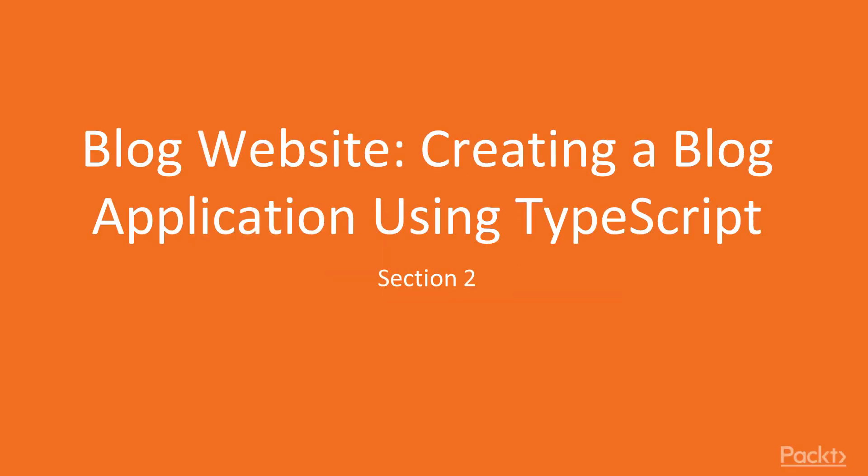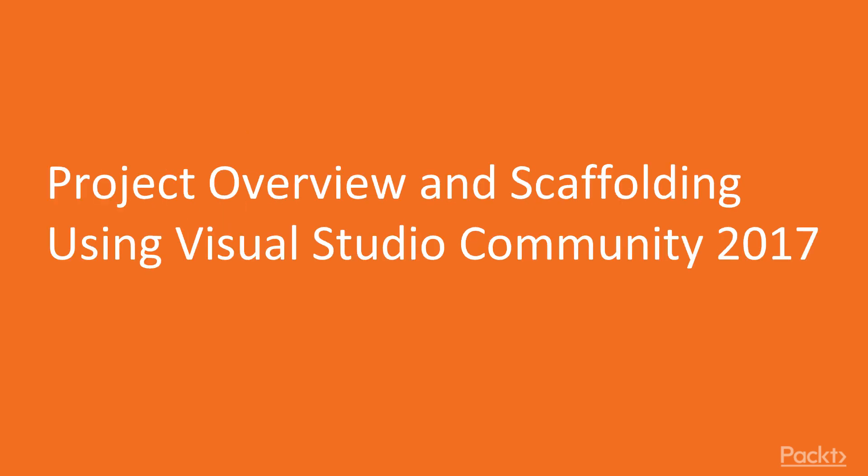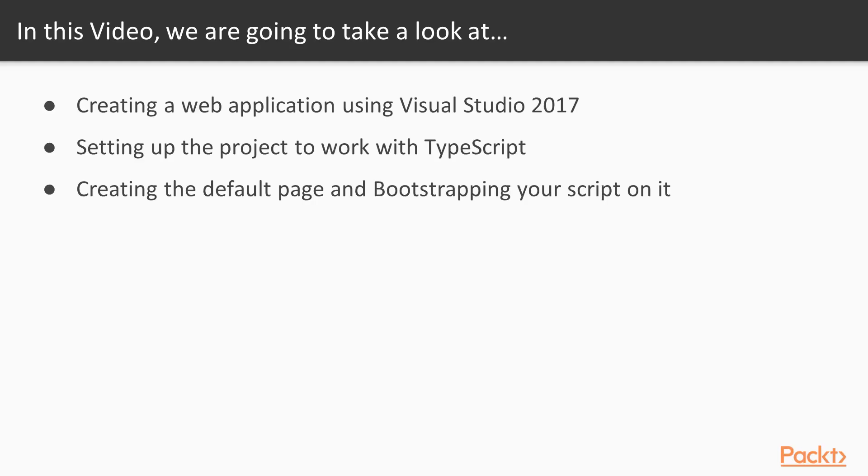Section 2: Creating a Blog Application Using TypeScript with a C-Sharp Backend Project Overview and Scaffolding Using Visual Studio Community 2017. In this video, we will create a web application using Visual Studio 2017, set up the project to work with TypeScript, and create the default page and bootstrap our script on it.